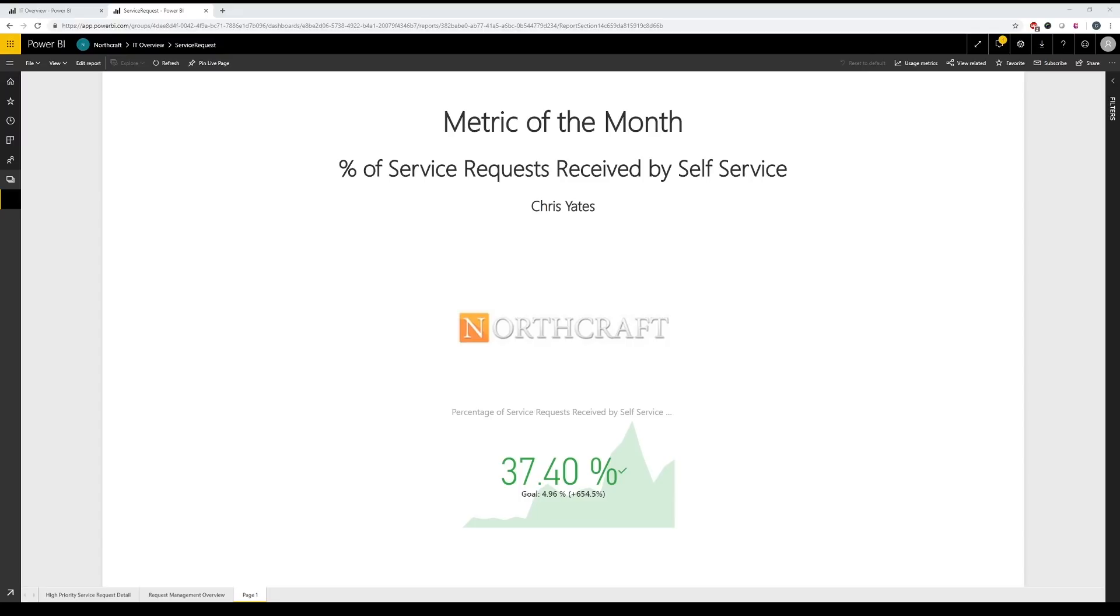So with the help of Northcraft, they are able to determine which items are at the top of the list for adding to self-service. So with that said, let's go ahead and take a look at some of the data itself and see what can be done. Alright, so let's get started.